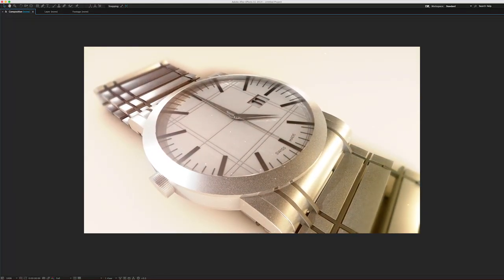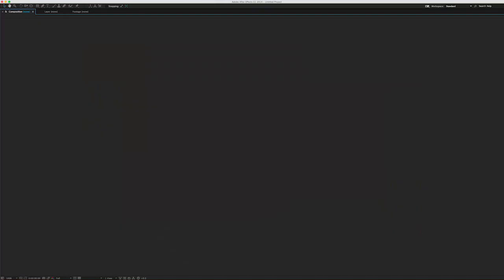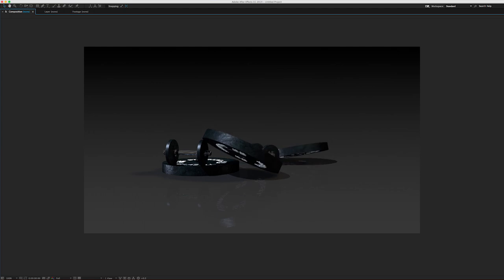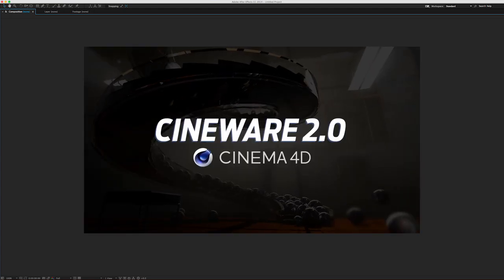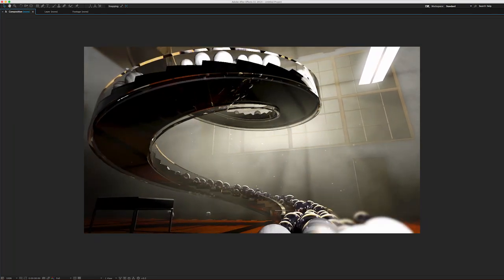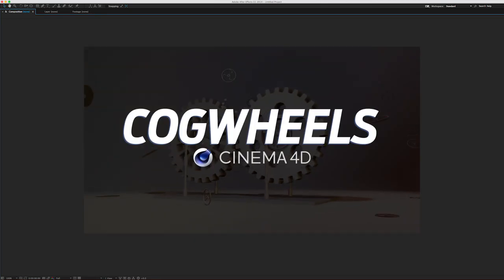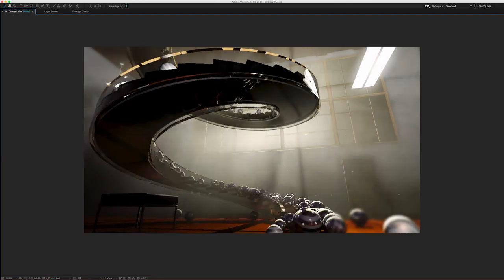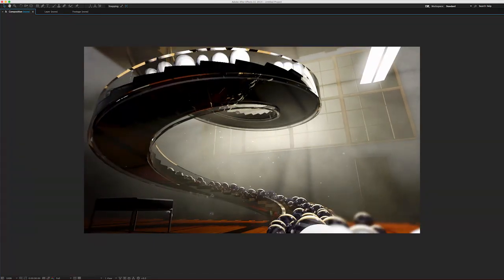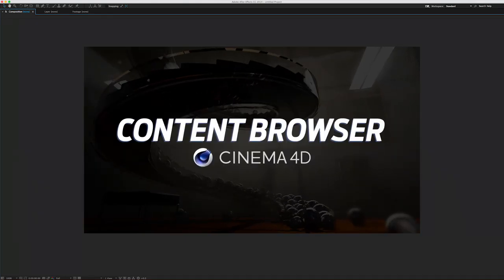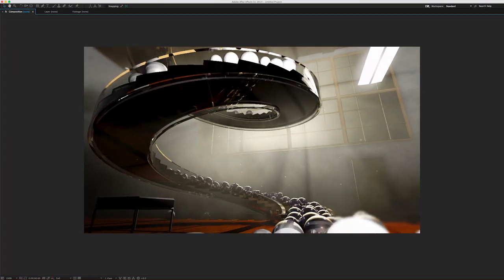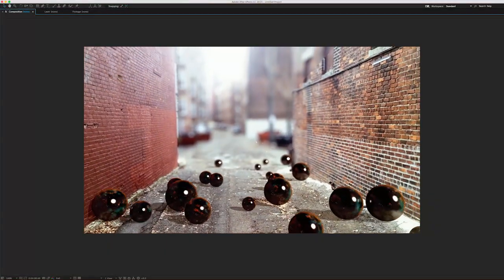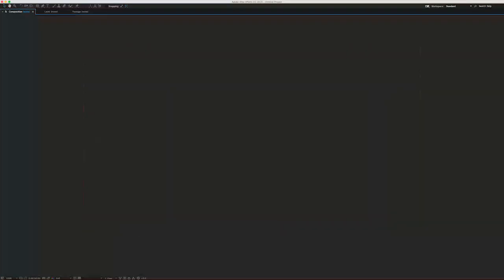That was a crash course on the reflectance channel and how to use it. It can certainly be a little overwhelming since it's entirely new to Cinema 4D. Be sure to check out the other tutorials in this series covering the revamped bevel deformer, Cinema 2.0 updated features, the cogwheel feature, the completely revamped content browser with new motion graphics objects, and the entirely new motion tracker — including how to track 3D objects into a scene shot on an iPhone. Thanks, and I'll see you then.